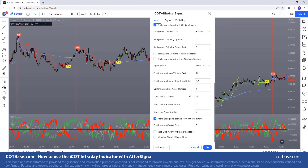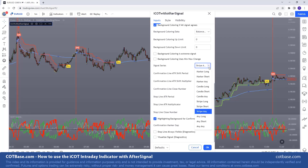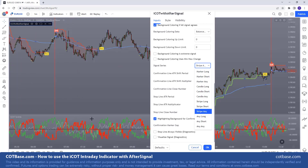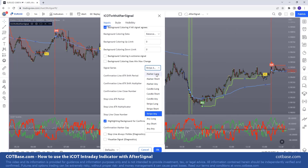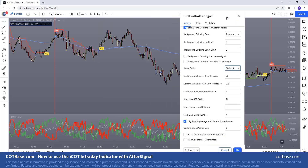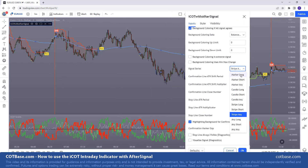Let's scroll down to this area — signal series. This is the most important thing you need to understand with the after signal: what type of signals will you act upon? By default it is set for stripe any, meaning any stripe signal, whether bearish or bullish, you will act on those. You can change this — you can say you're focusing on only commercials, which have these yellow diamond markers, maybe long, maybe short, or both.